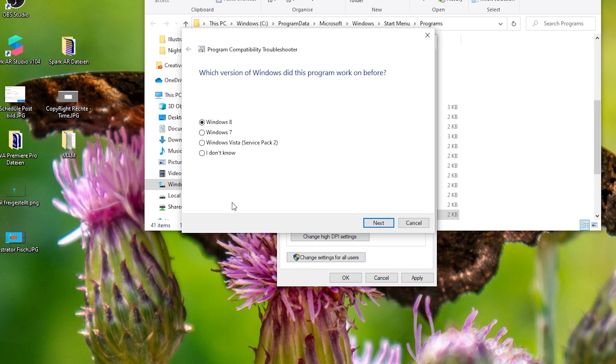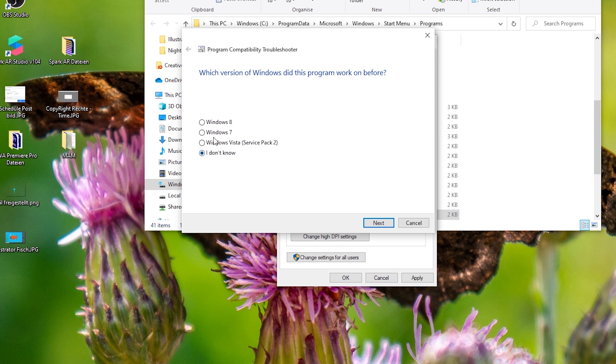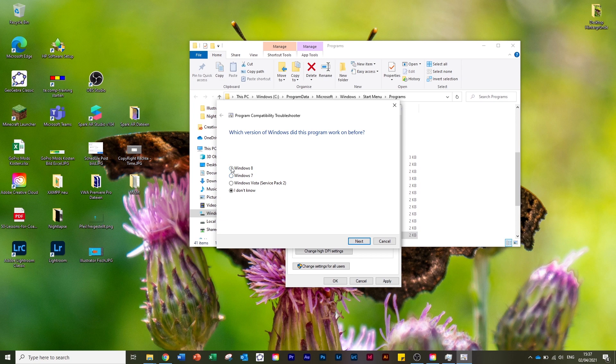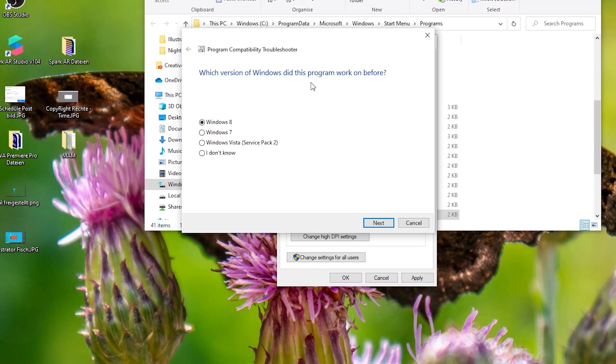In here I tried all three versions - or rather, all four. If you say 'I don't know,' it will use Windows with Service Pack 2. I came to the conclusion that it's best if you use Windows 8. We say 'Next.'